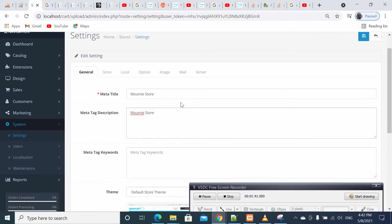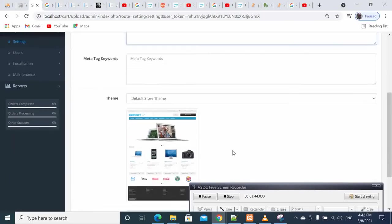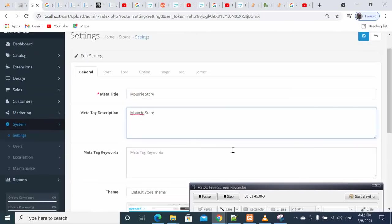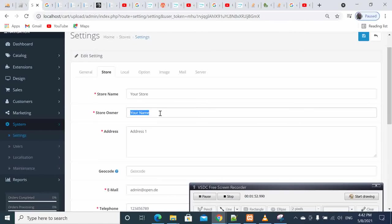So I call this one here, my store is called Moumie Store, and this is a general information. So local store, I also change this one here.